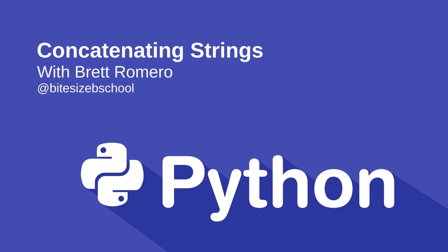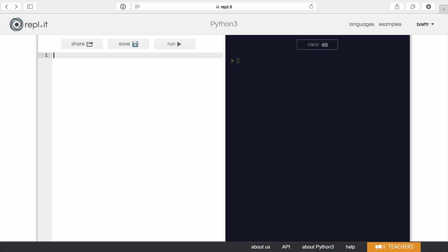In this short video, we're going to see how to concatenate and split strings in Python. Hi, my name is Brett Romero, and we're going to jump right in by creating some variables to hold fruits.